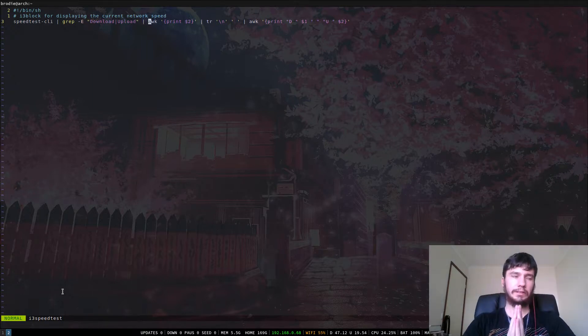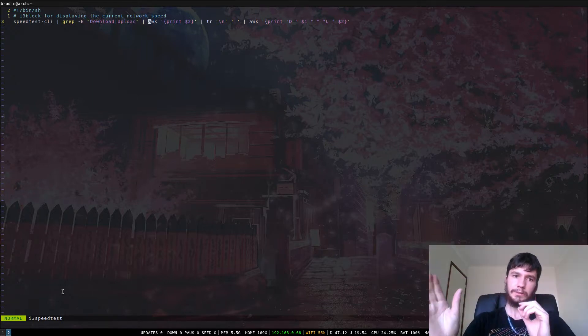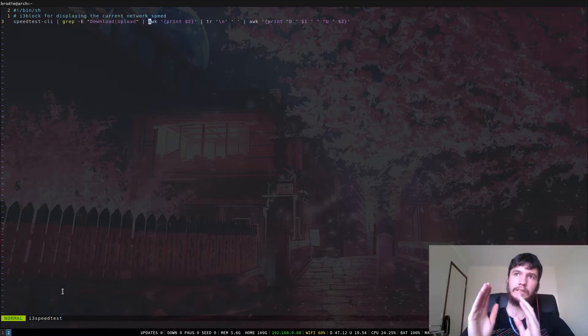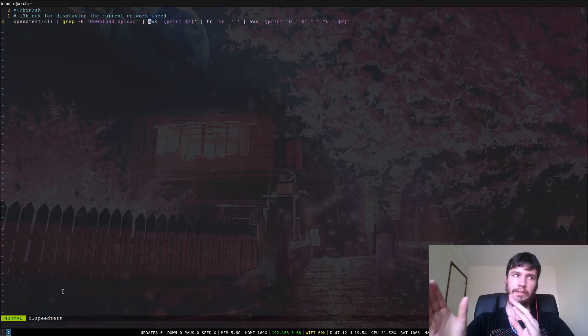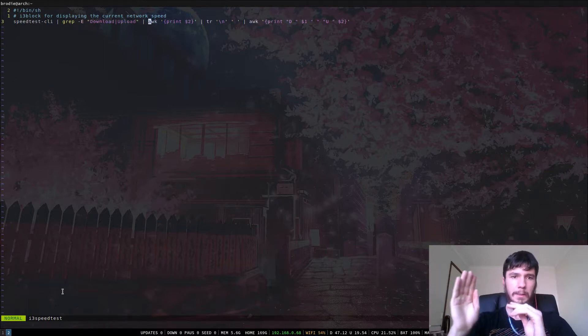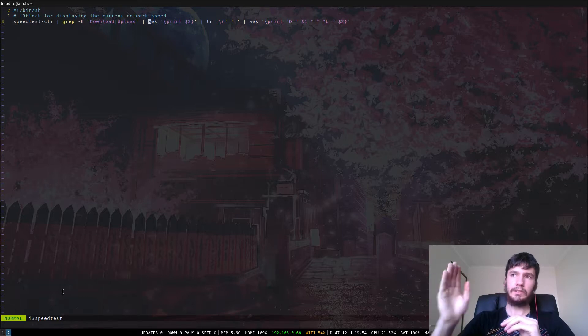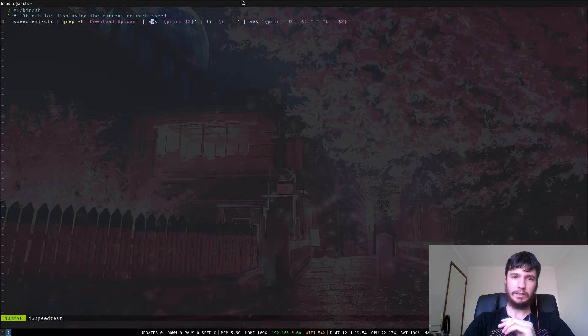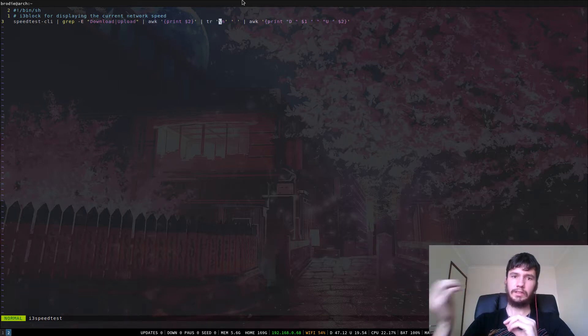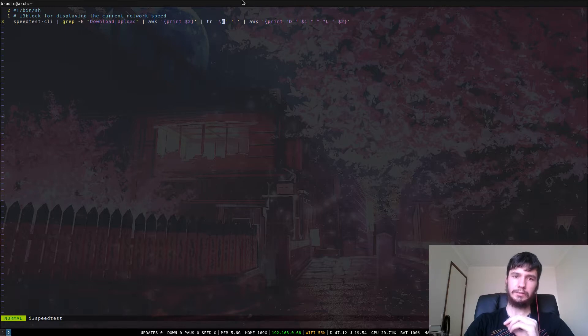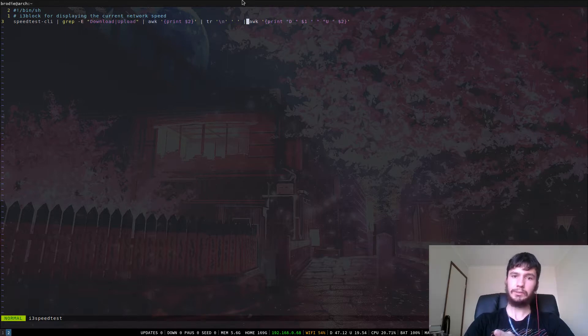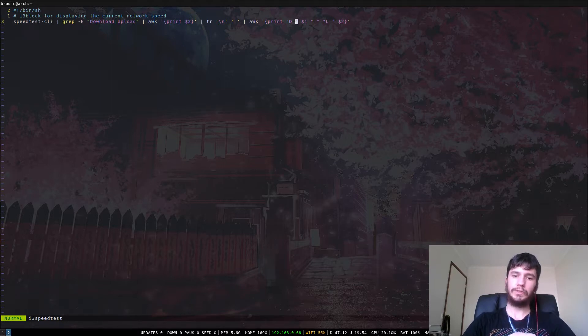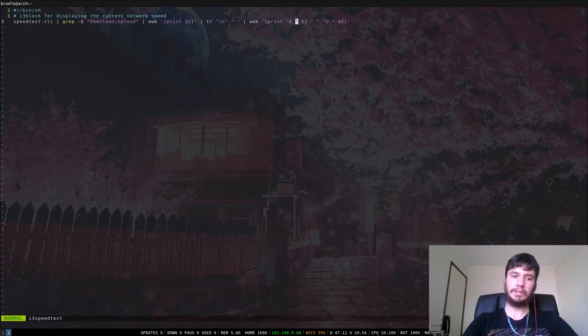So it grabs those two lines with the download and upload speed, then I awk out only the speed part. Awk automatically splits on spaces—the second argument is indexed from one, which is annoying, I'd rather it be indexed from zero, but it's indexed from one. So the second argument in this case is the speed, and we pipe that into tr, which replaces different symbols in a string. We're replacing the newline with a space so we can put it into another awk, and that lets me put it into this format. If you want to play around with this script, it's available on my GitHub.